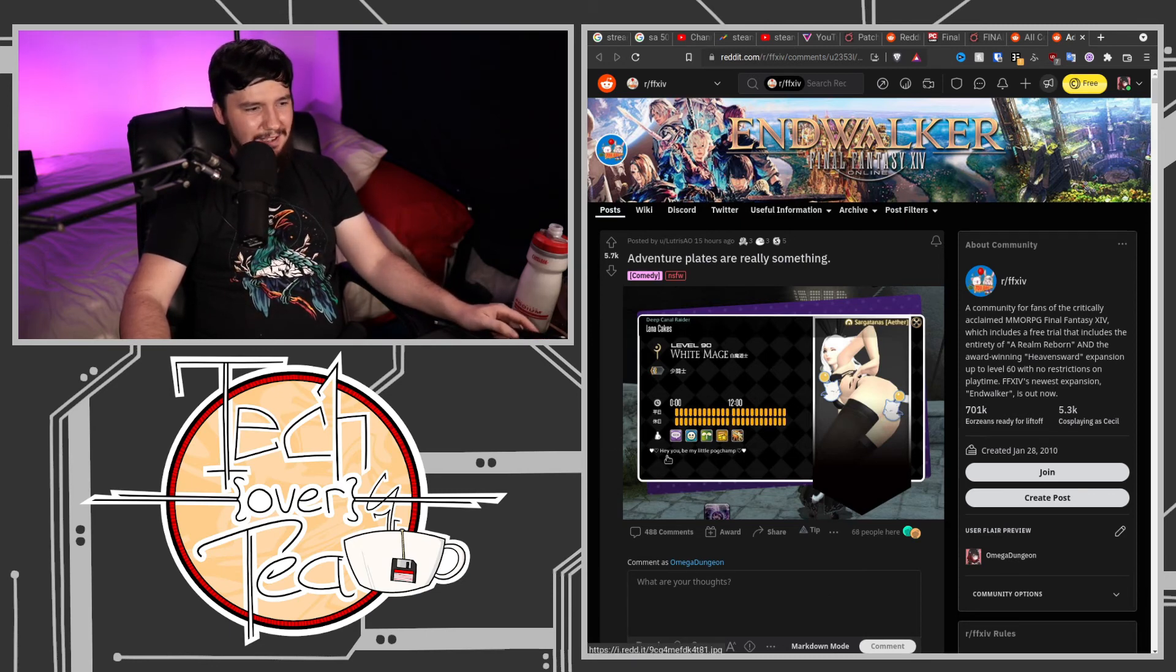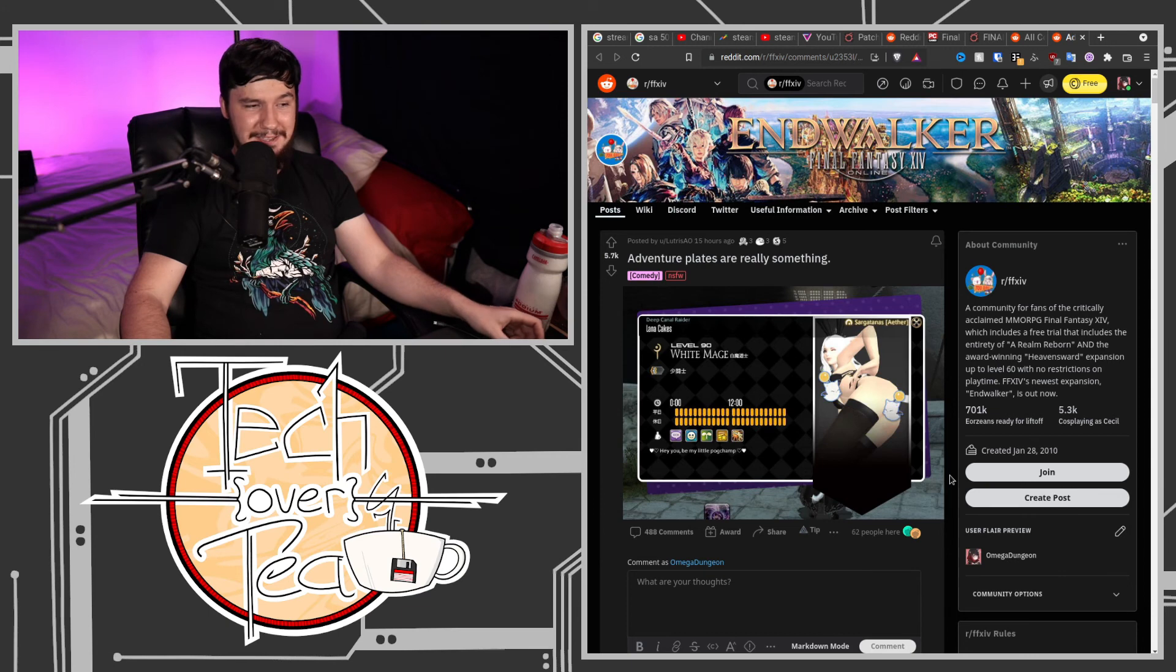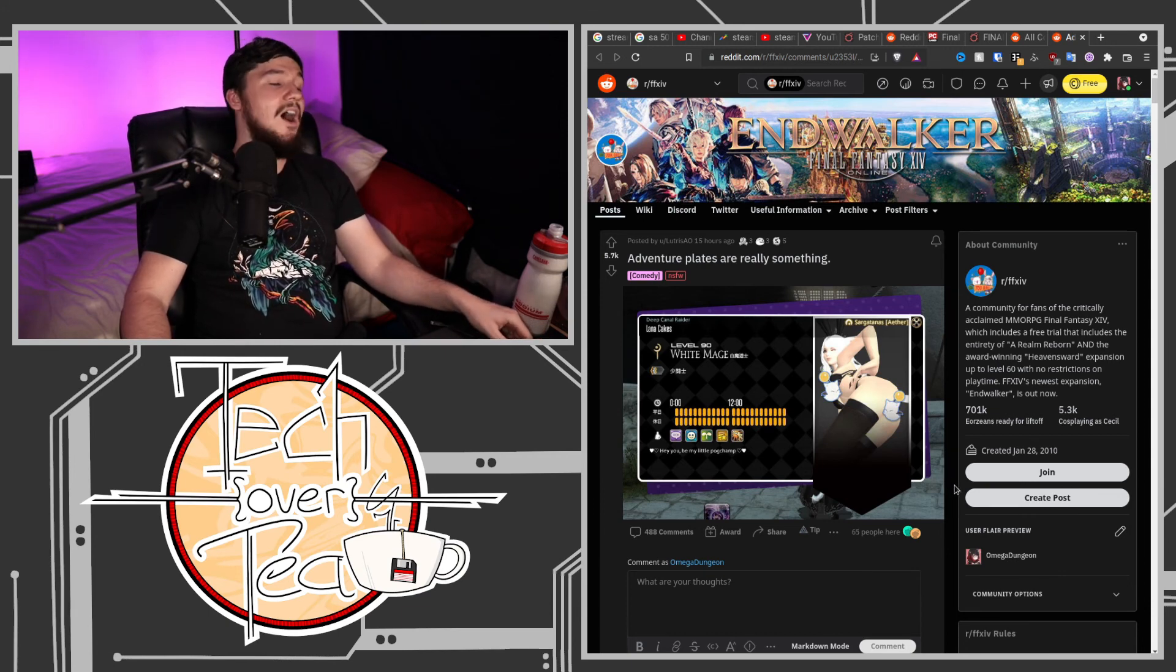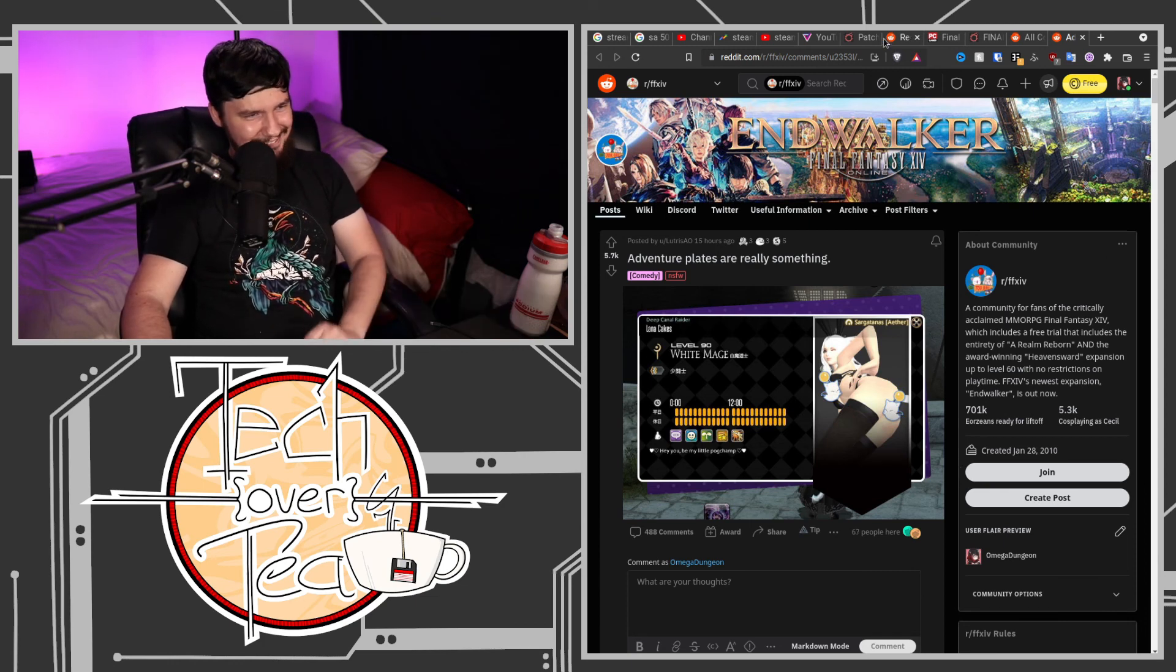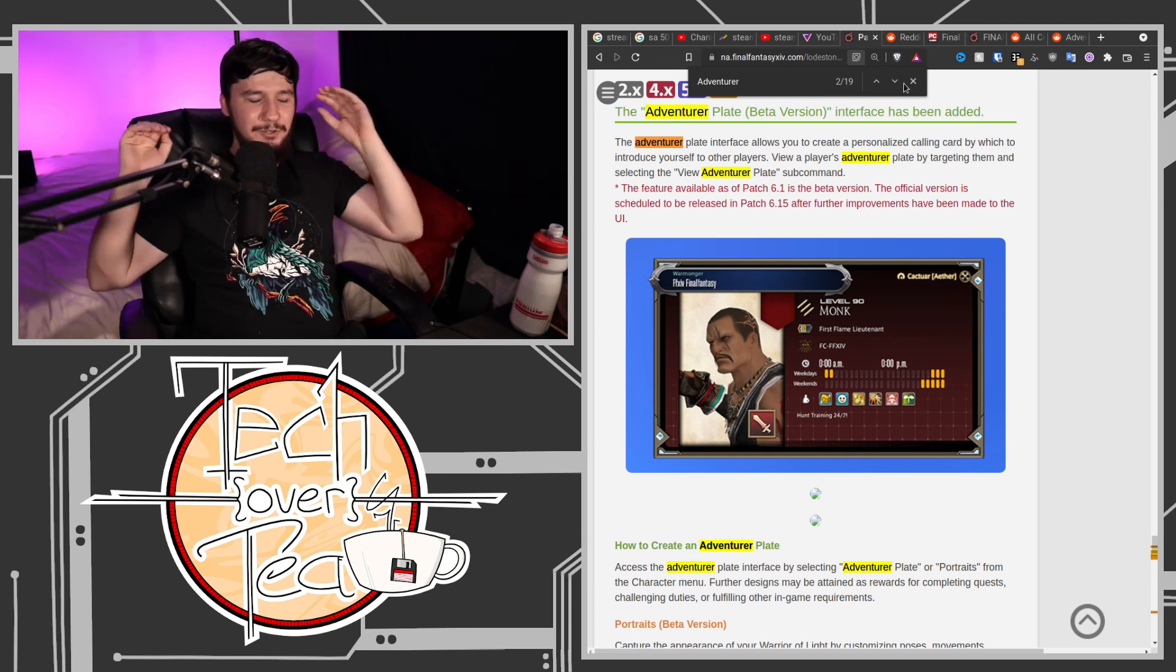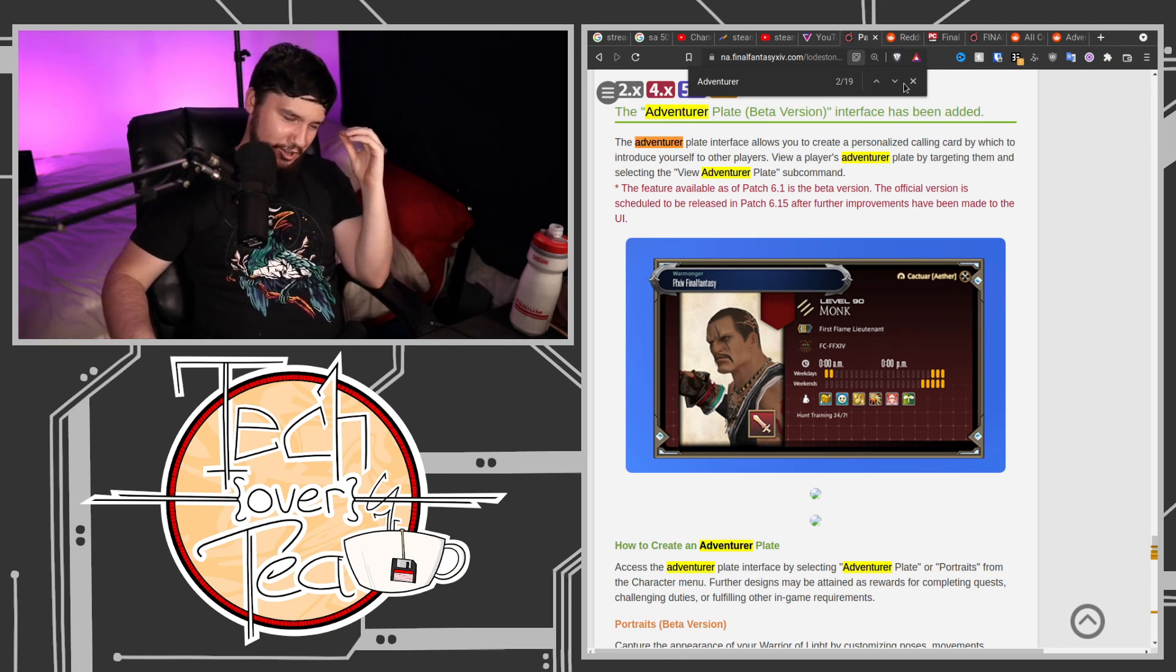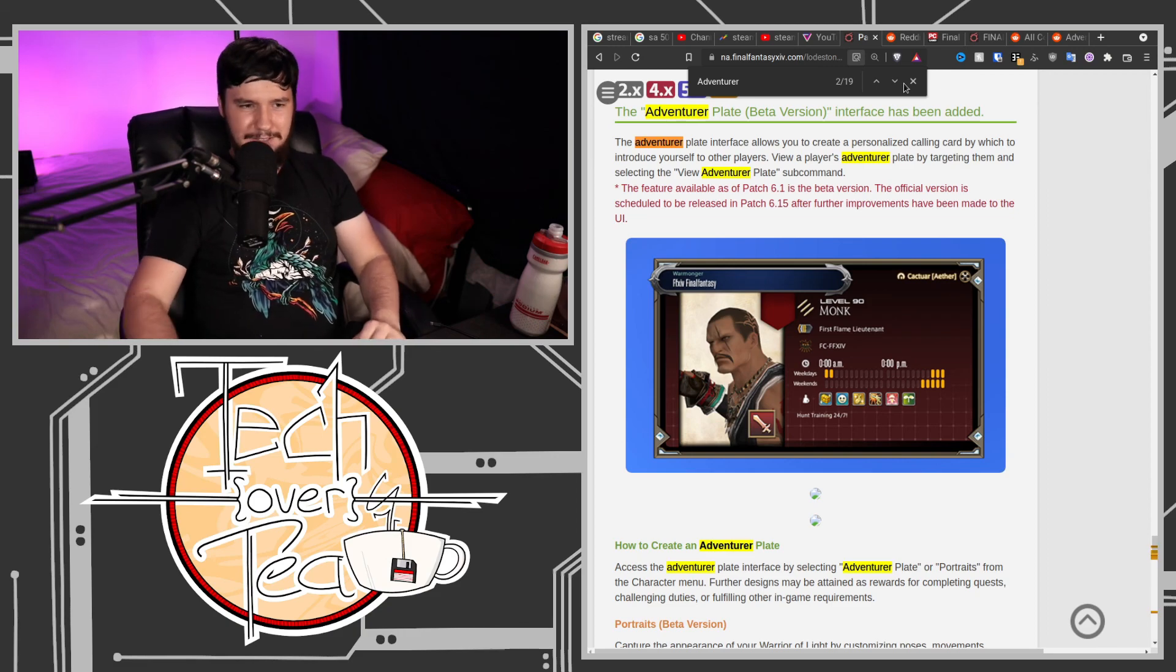I didn't notice the text there. Hey you, be my little pogchamp. It will probably, there will probably be a report button, and people who are doing this are probably going to get in trouble. I hope they don't, though, because this is good content. This is Final Fantasy. Your game is funded by coomers. Just leave them be and let them do what they want.